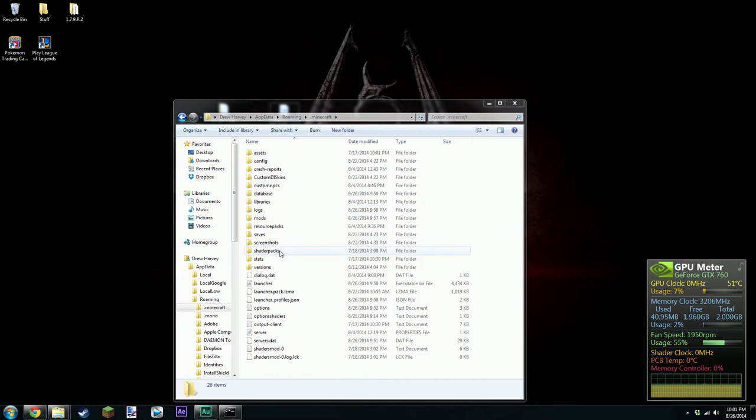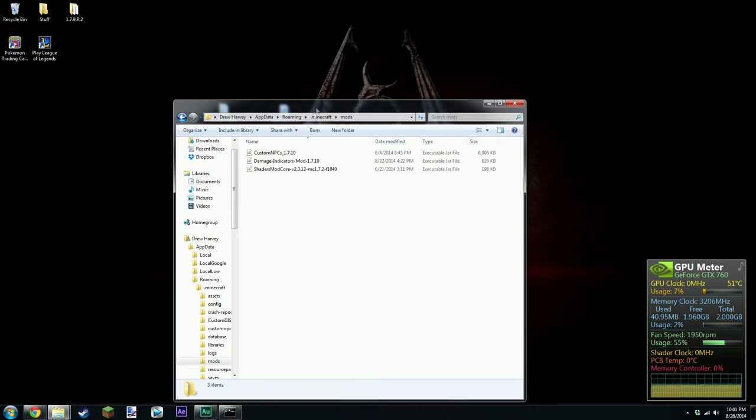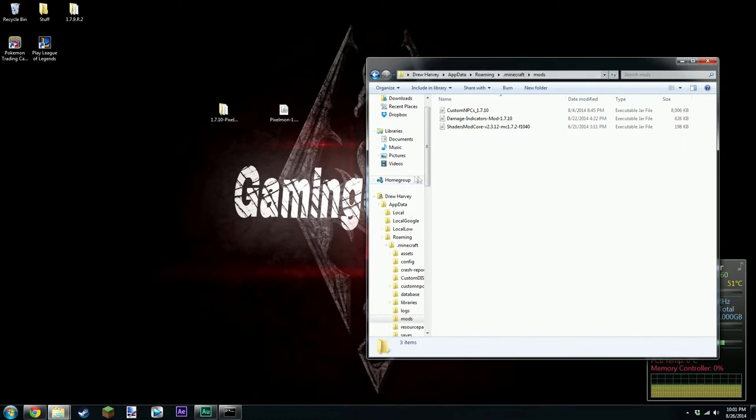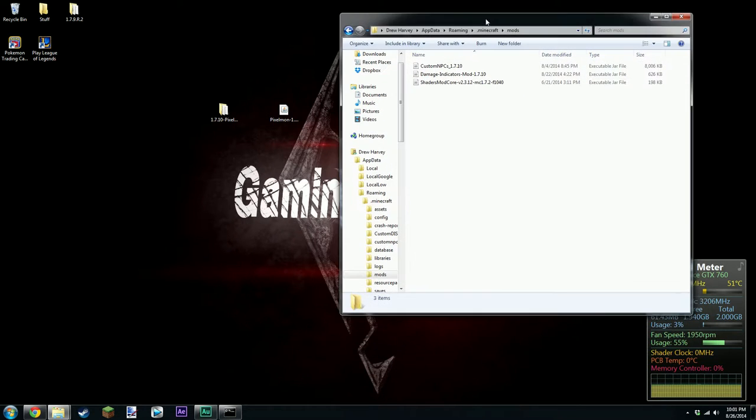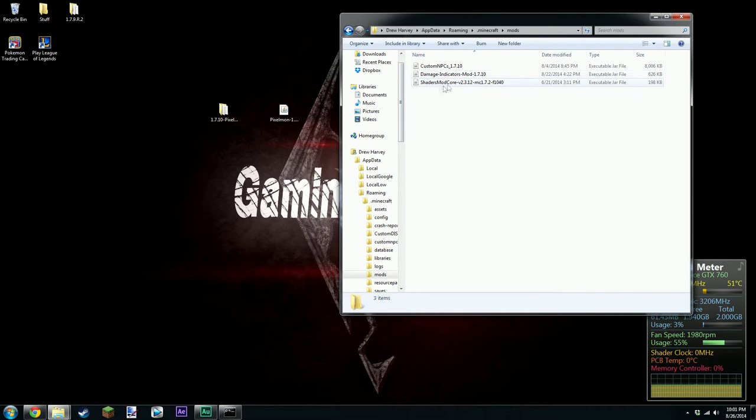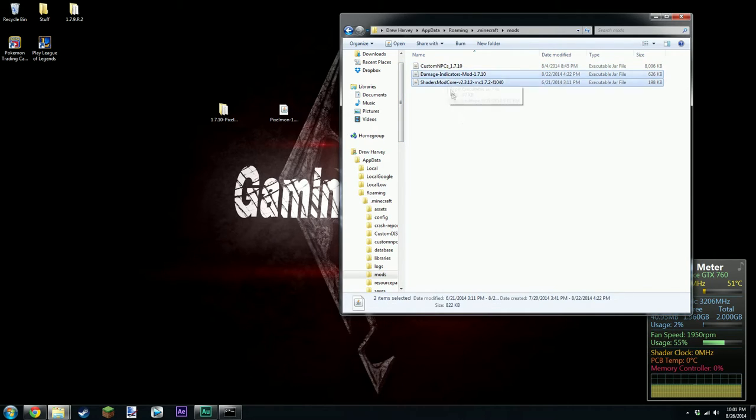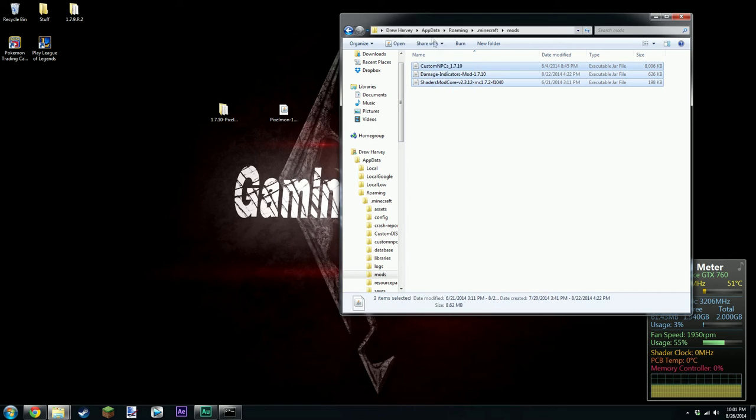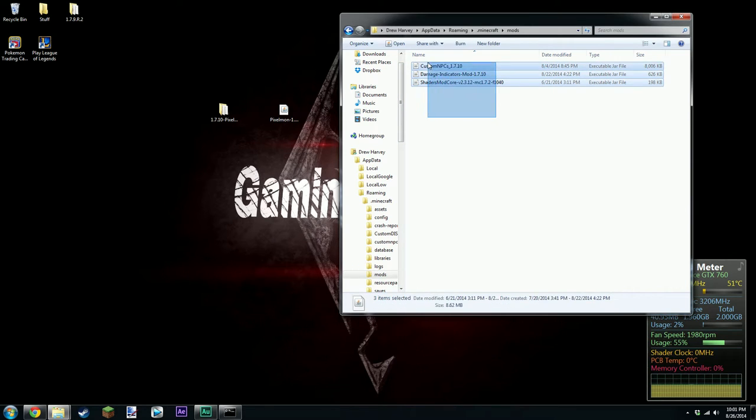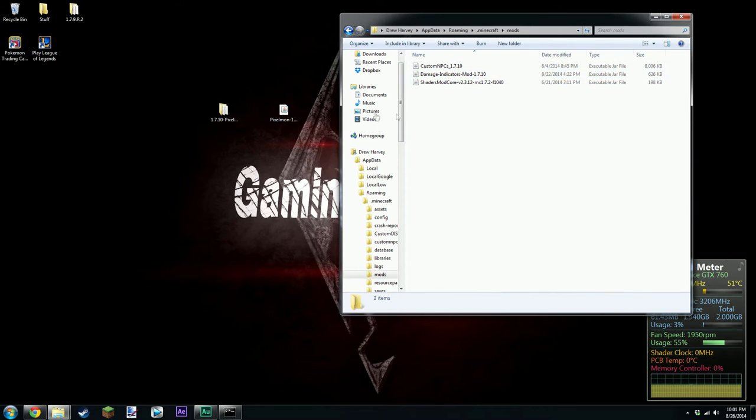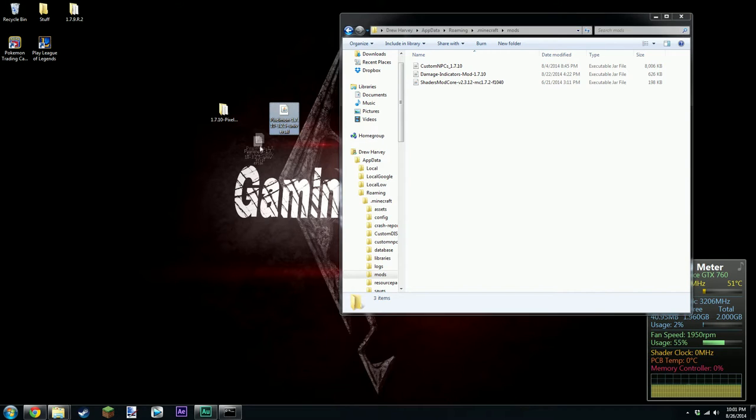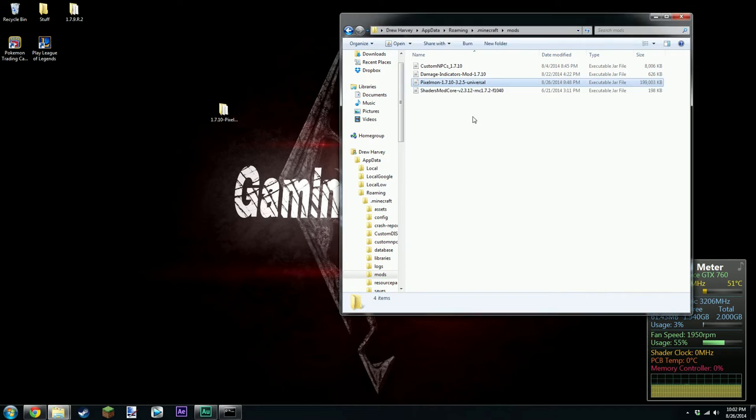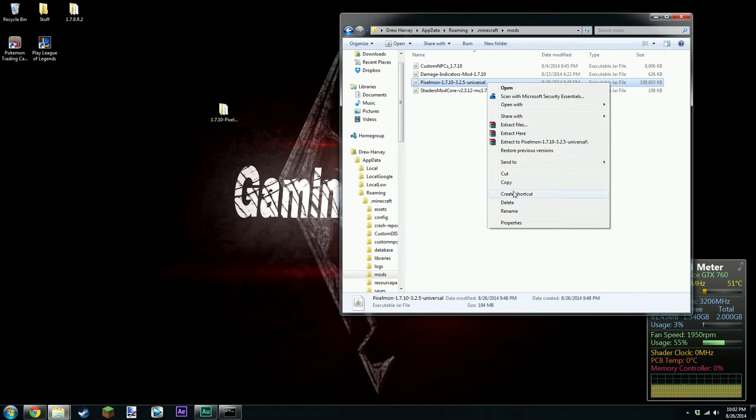So basically, then you're going to want to go to mods. And I don't have any versions of Pixelmon installed at the moment. I've literally just got Forge and some other mods. All of these mods can be used without Pixelmon or they can all be used with Pixelmon because of Forge basically. So this is the file that you just downloaded. Just drag it in there. That's all you do.